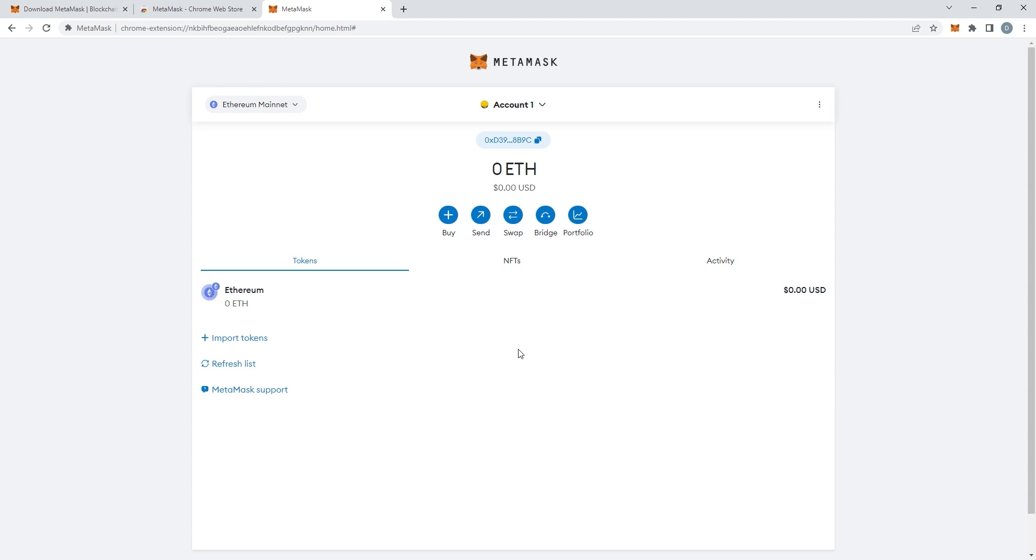So first of all what you need to do is make sure you're on the Polygon network. So what you're going to do is go from the Ethereum to the Polygon network. It's very easy, it takes less than 10 seconds.